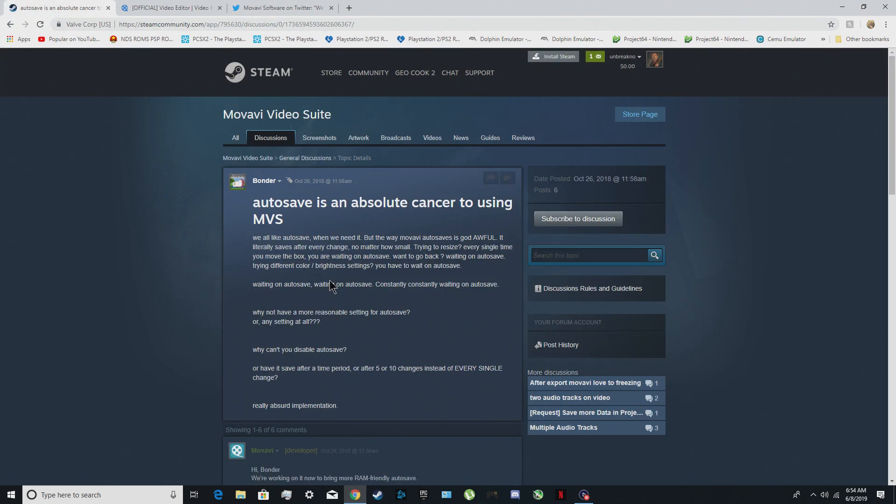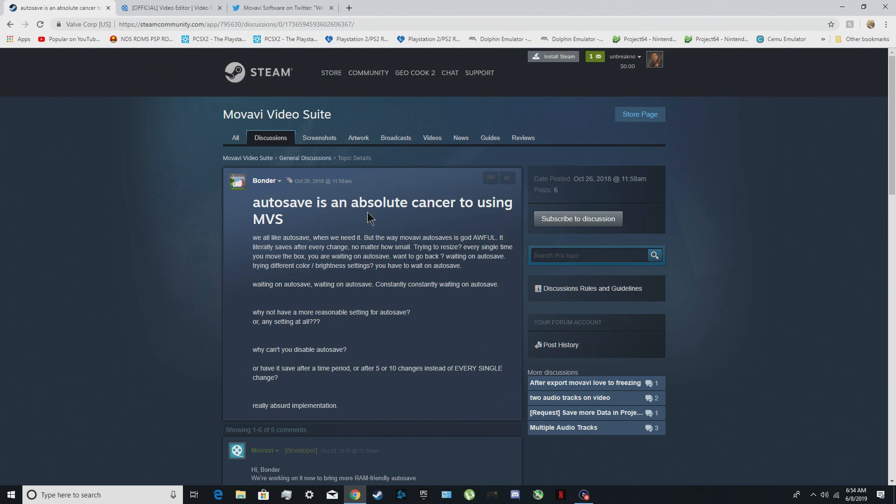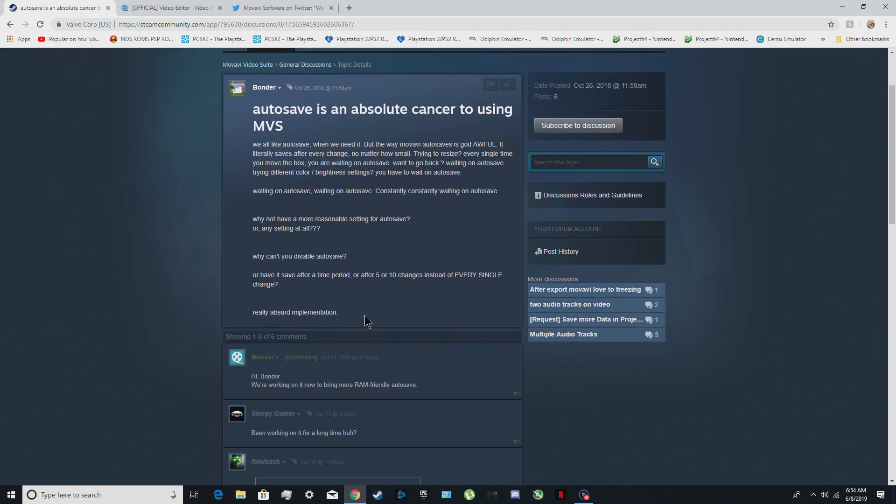I even got to Steam and another person was complaining about it like auto save is an absolute cancer to using this software. I mean it's true because every time when you're trying to delete something or add something it freezes because it's auto saving.